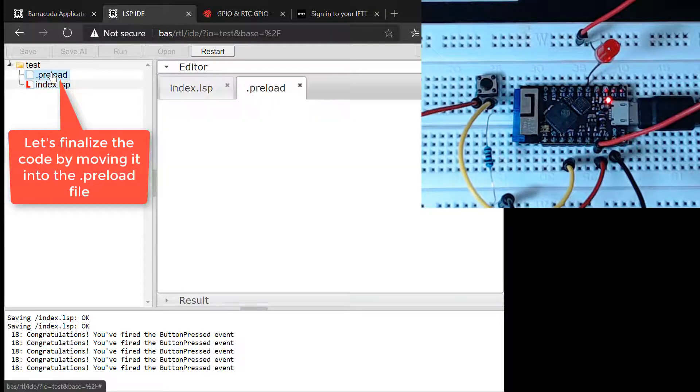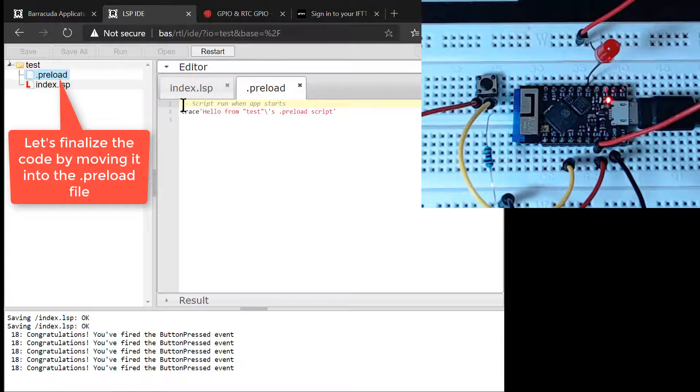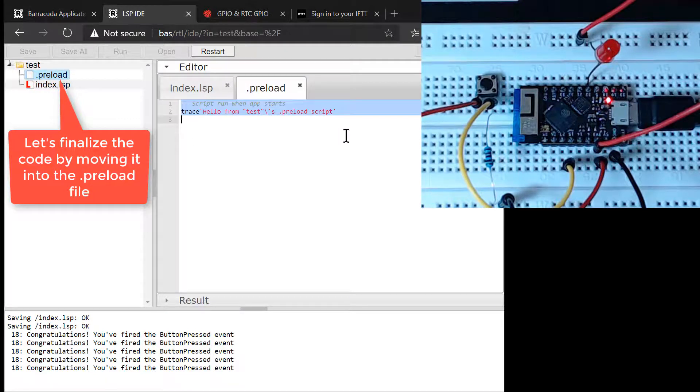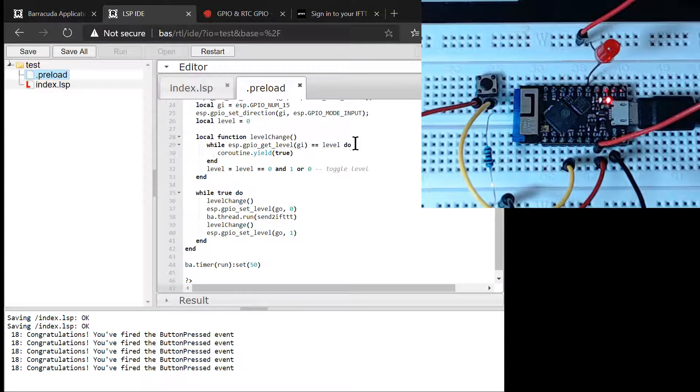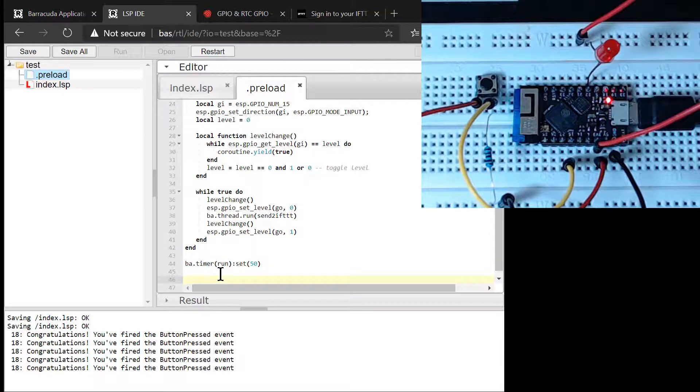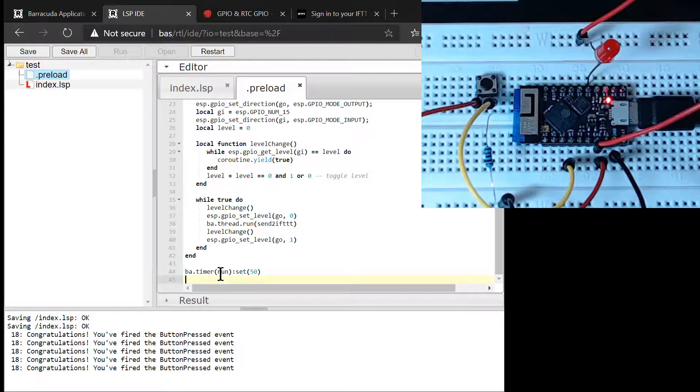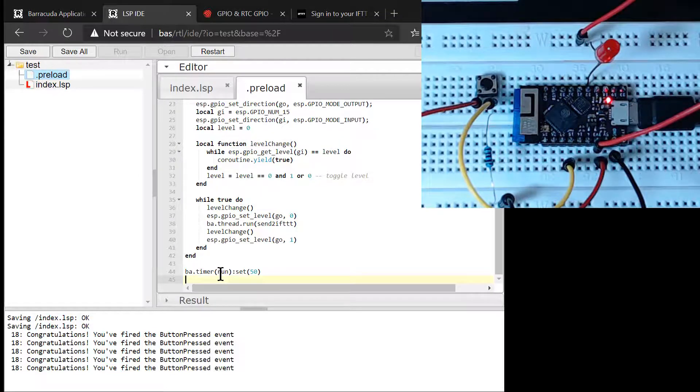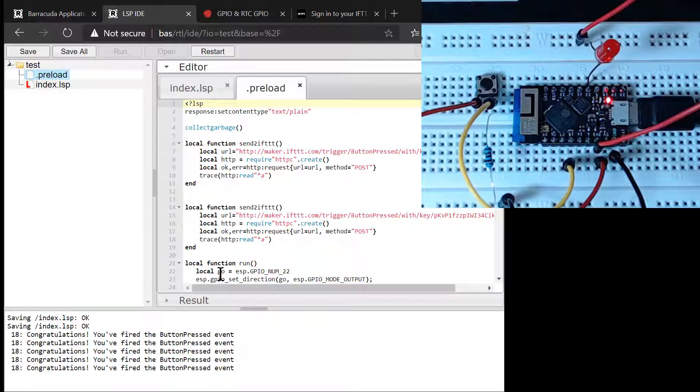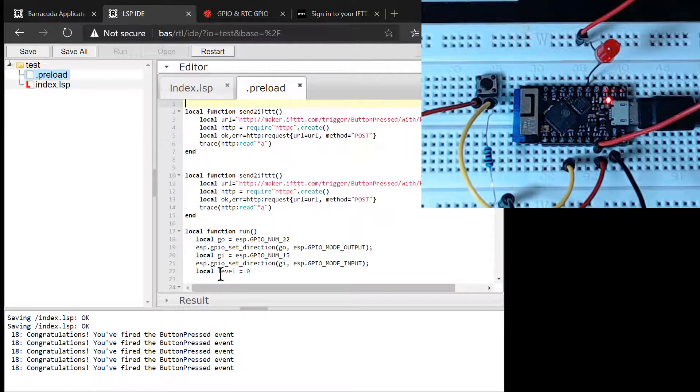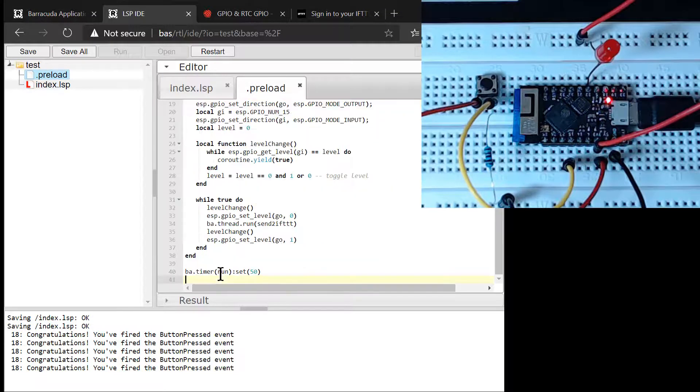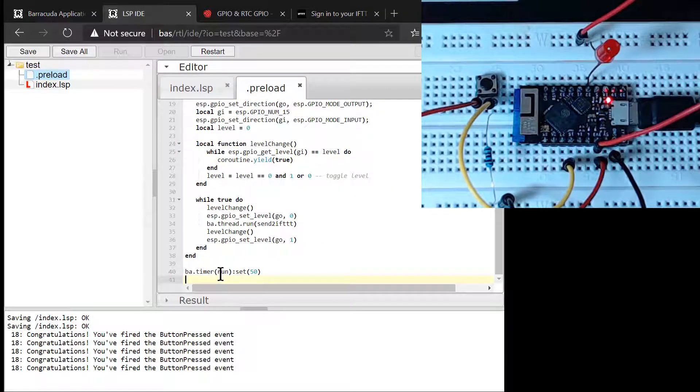We have now completed the code development we did in the scratchpad. We can now move the Lua code from the scratchpad to the .preload file. The .preload file is a feature in the LSP application manager that enables us to start background tasks as soon as the application starts. The LSP application manager looks for a .preload file when the LSP application manager starts an application. The file is loaded and its content is executed by the Lua virtual machine if found.